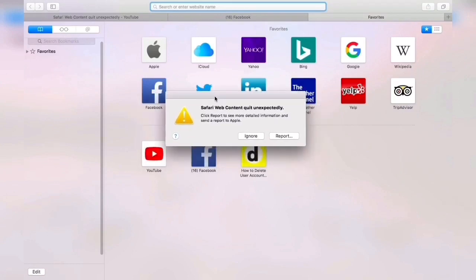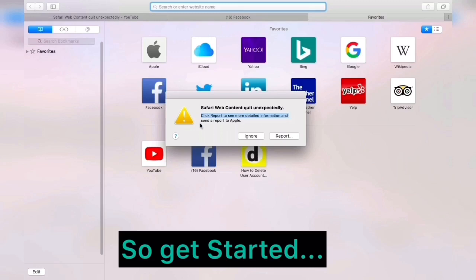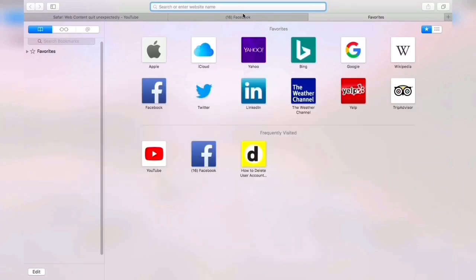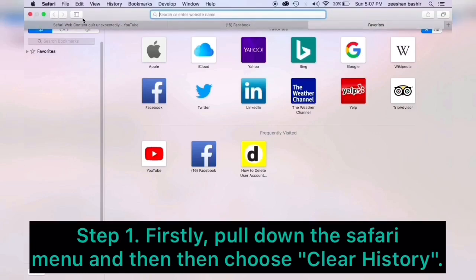Hello, what's up guys, I'm back and today I'm going to show you how to remove permanently Safari web content quit unexpectedly virus on Mac. So let's get started. Solution number one: clear Safari history. Firstly, pull down the Safari menu and then choose Clear History.